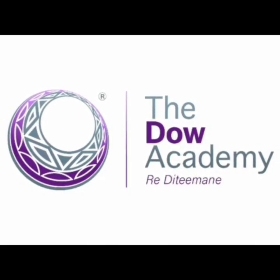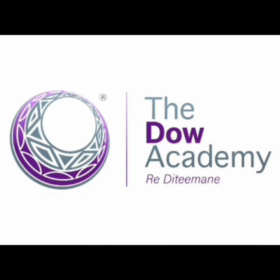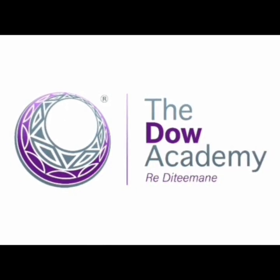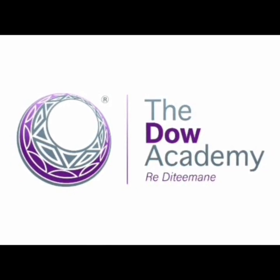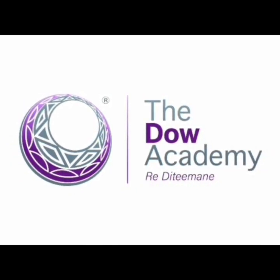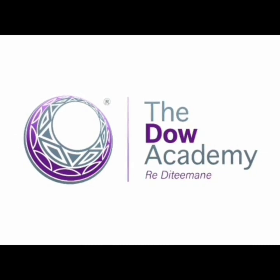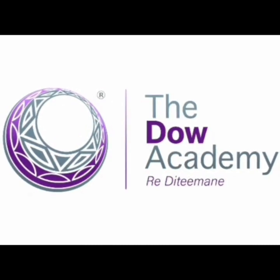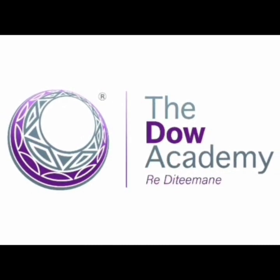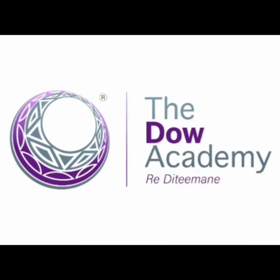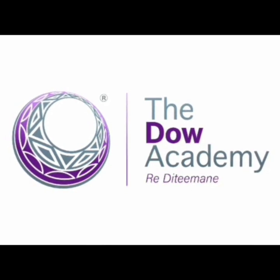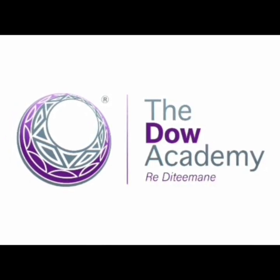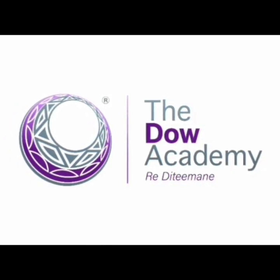Hello boys and girls, welcome to the Dow Academy online learning. We look forward to seeing you all back in class, but for now stay home, stay safe, and remember to always wash your hands with soap for at least 20 seconds.